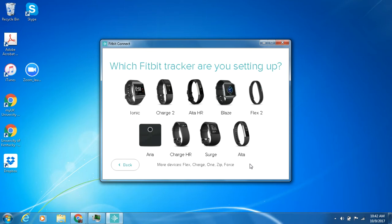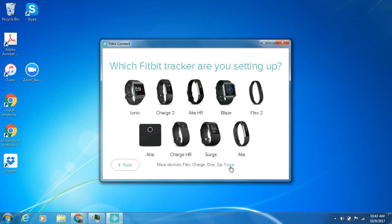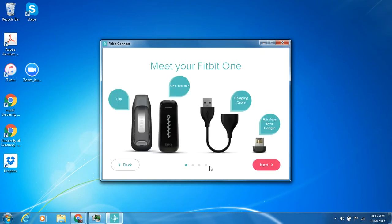So for the purposes of this tutorial I'm actually going to be using a Fitbit One. So down here which has more devices there's actually some older models and the Fitbit One is older models. So I'm going to go with Fitbit One since I'm using that for this tutorial and it gives you a little walkthrough on the device itself and what each piece does.